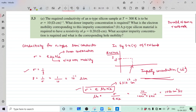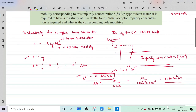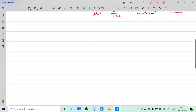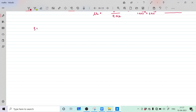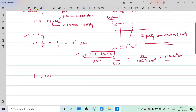Now let us move to part D. We have P-type silicon material. This time, resistivity is directly given as 0.20 ohm-centimeter.